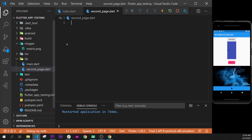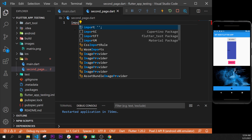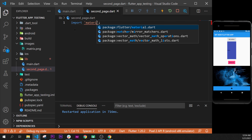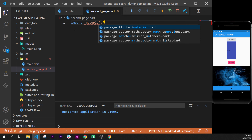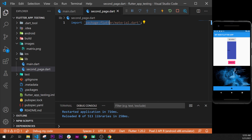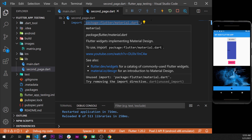After that, inside this one, we will start by importing the material, so the package flutter material.dart. This is, if you remember, all the widgets available with Flutter.